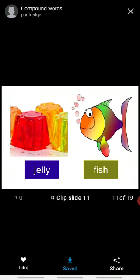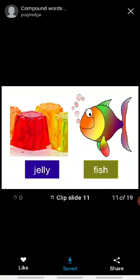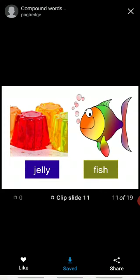Jelly plus fish makes jellyfish. Okay? So I hope that you will understood the topic of compound words. Okay kids?